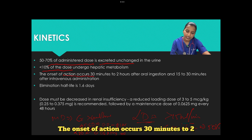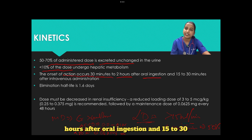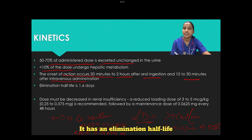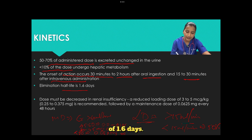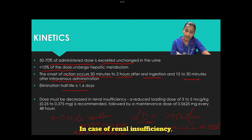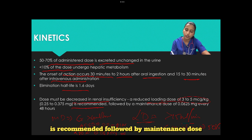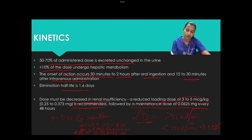The onset of action occurs 30 minutes to 2 hours after oral ingestion and 15 to 30 minutes after IV administration. It has an elimination half-life of 1.6 days. In case of renal insufficiency, a reduced loading dose of 3 to 5 micrograms per kg is recommended, followed by a maintenance dose of 0.0625 mg every 48 hours.